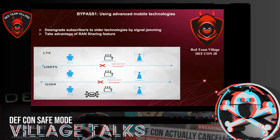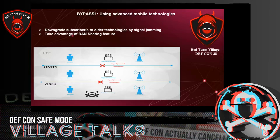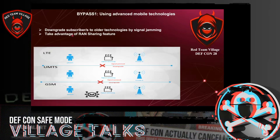Another security mechanism is using advanced technologies to bring higher quality, performance, more security and privacy in core and radio segments, and other factors like Voice over LTE (VoLTE). However, the first general bypassing method is downgrading subscribers to traditional technologies like 3G and 2G, which are vulnerable. To perform downgrading, we use a signal jammer.